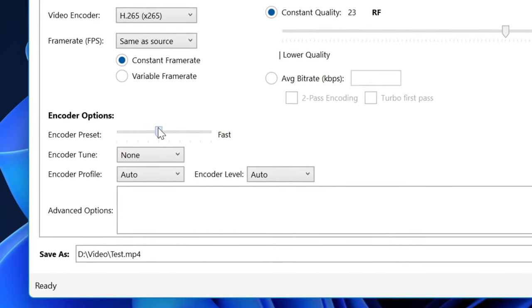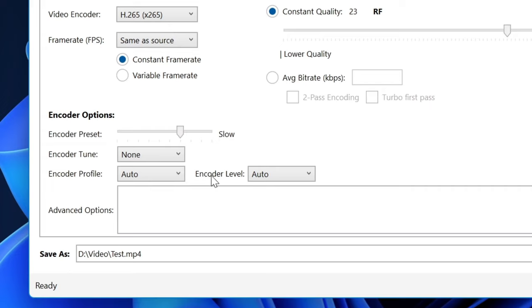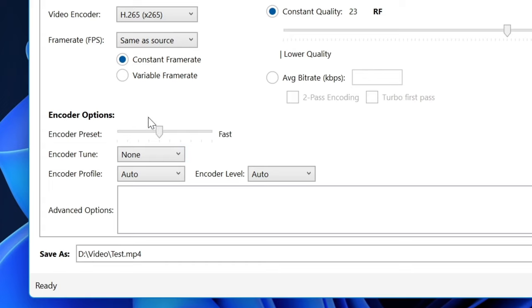Fast or Faster are faster for encoding but are not the best for quality in terms of compressing. Medium and Slow are better options for compressing videos; however, they take longer to encode. I would suggest you make it Medium or Fast for the best balance between encoding time and quality. But if you don't care about encoding time, choose Slow, and it will give you better quality compared to the other faster options.